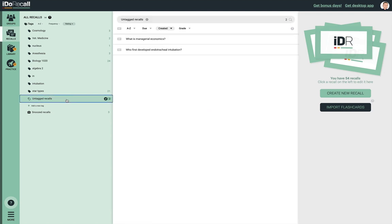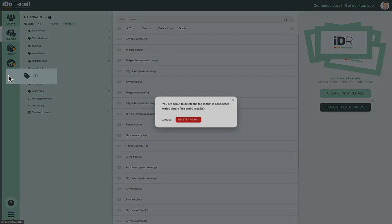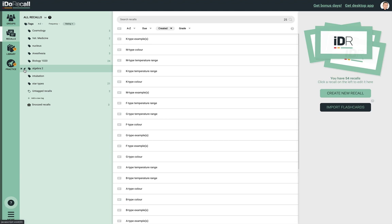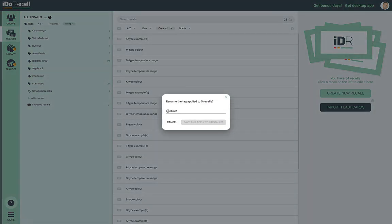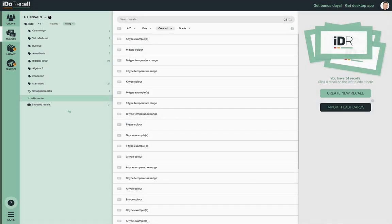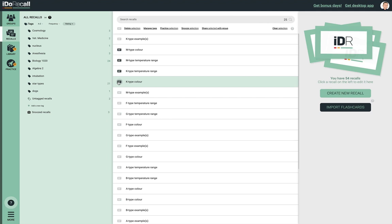If you click "Untagged Recalls," you'll see a list of all of your recalls that don't possess a tag. If you want to remove a tag from your account, click the X — those recalls and library files that use this tag will no longer possess it, and if it's their only tag, they'll join the list of untagged recalls. Click the pencil icon to edit the text of a tag. You can add a new tag to your collection here. You can drag a recall and drop it on a tag to tag that recall, and you can also do that to a bunch of selected recalls. Dragging and dropping only works if no recall is currently opened for editing.